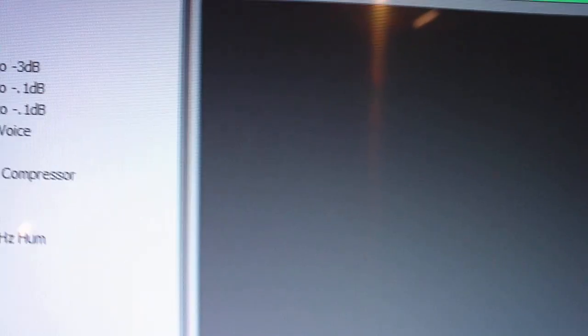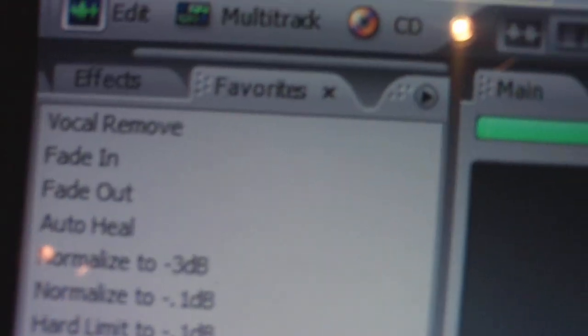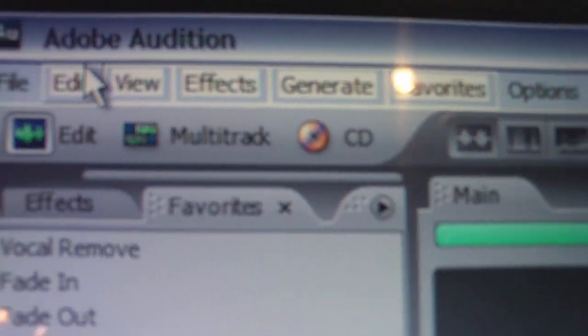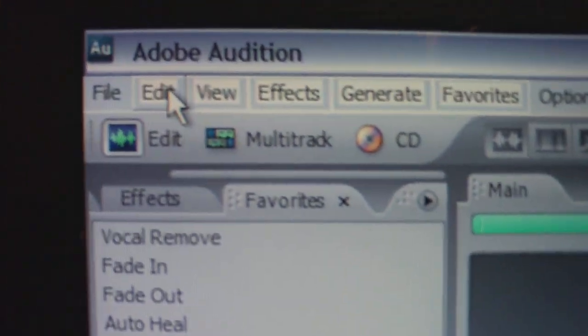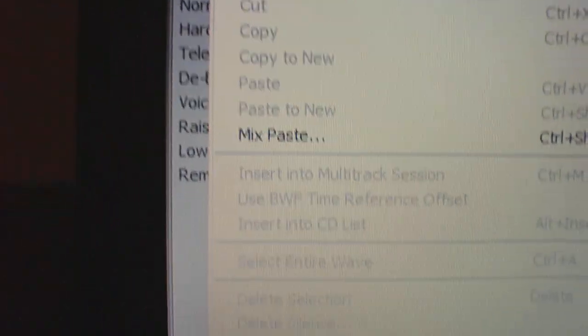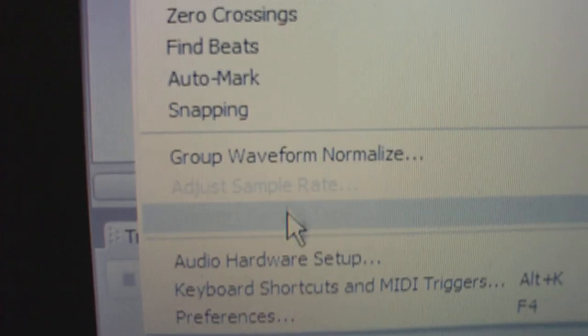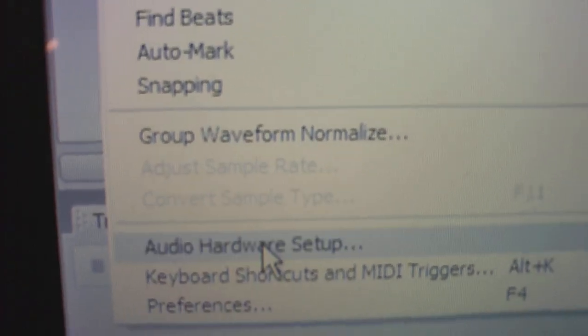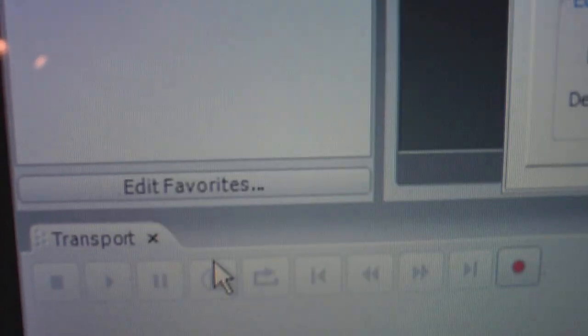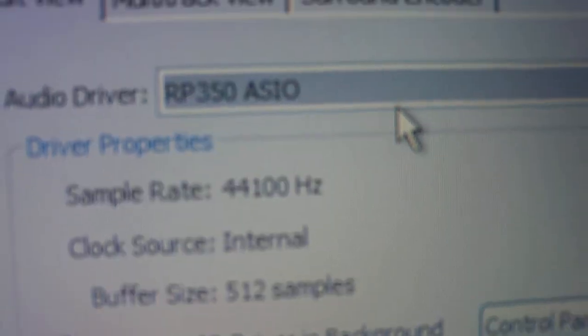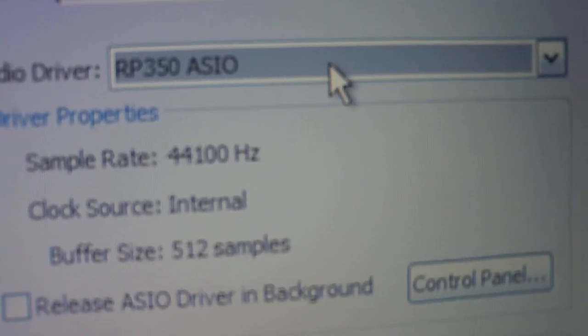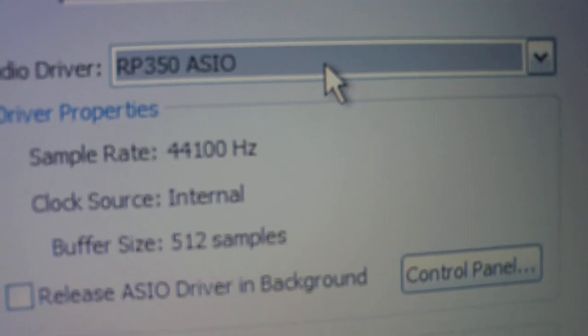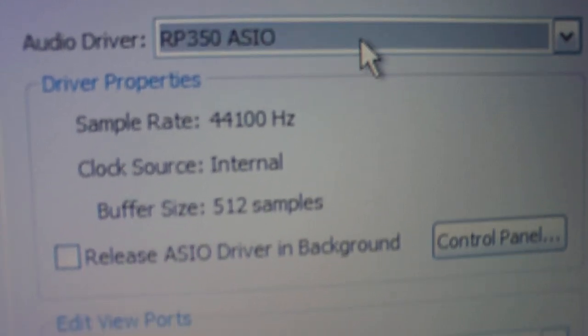Once you have your driver installed, it's as simple as changing the settings in your program. And with Adobe Audition, that's just Edit, Audio Hardware Setup, and make sure that the RP350 ASIO, which stands for Audio Stream Input Output, is selected.